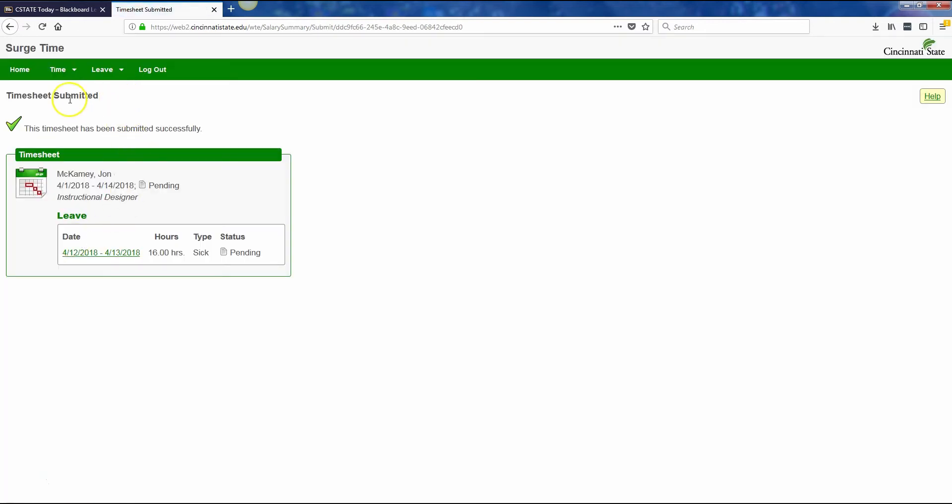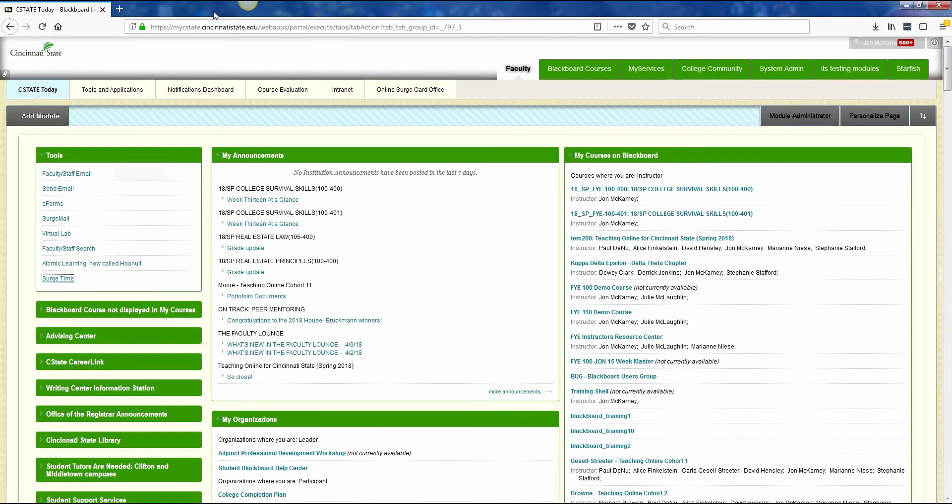It will come to the time sheet submitted page and will show you that you've submitted for this pay period. It's pending, not been approved yet. When you're finished, because this simply opened in a new tab, all you need to do is close this tab and return to your My C State page.